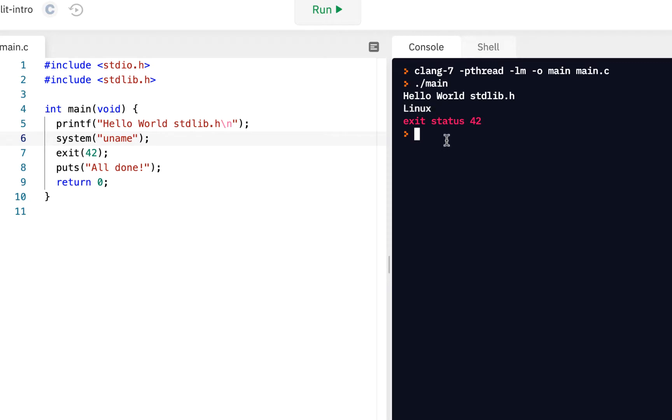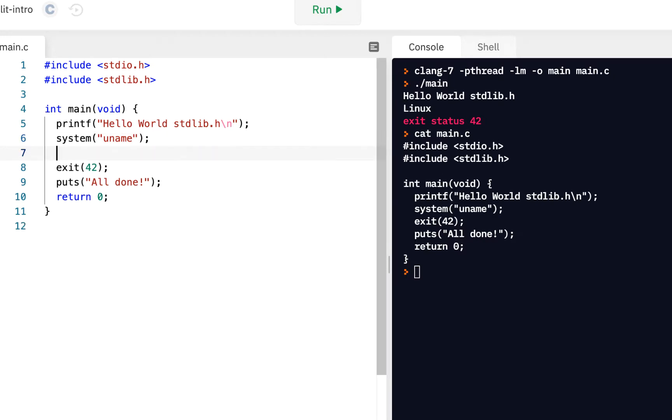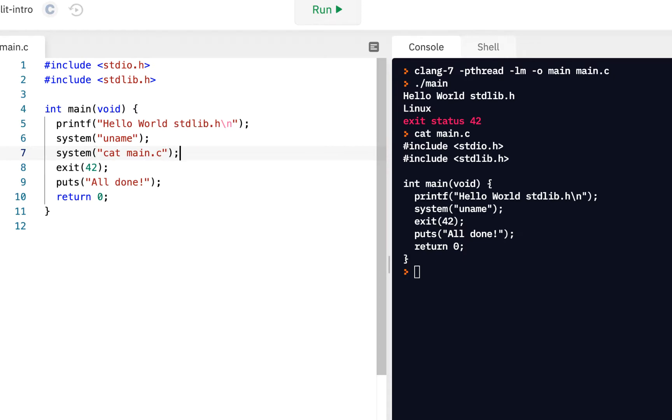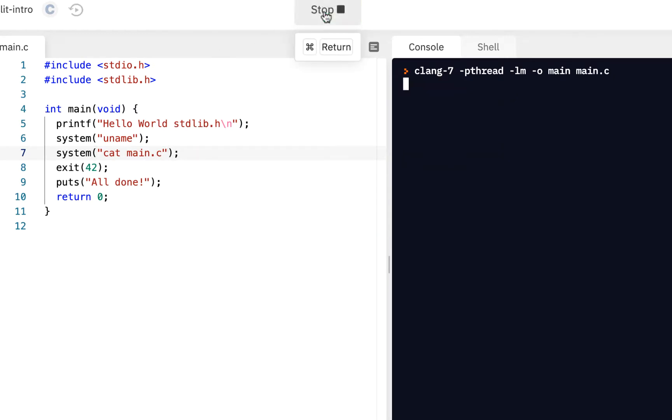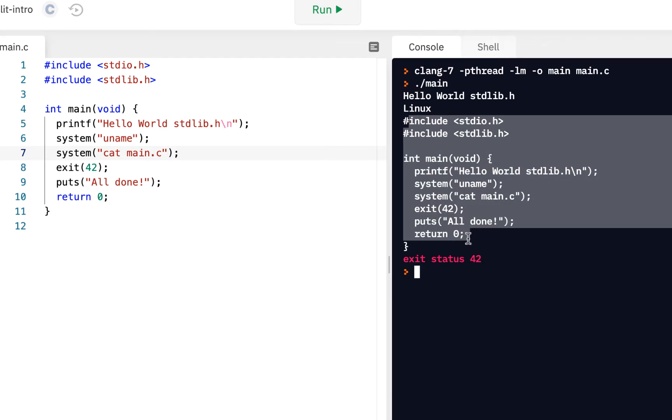Check this out. Now, it actually executed the uname command. Or how about this? Suppose I say cat, how about main.c? Cat it out, concatenate it to the screen. Can we do that from our program as well? Let's find out. System cat main.c. Let's give it a run. Whoa, check that out. Pretty cool.